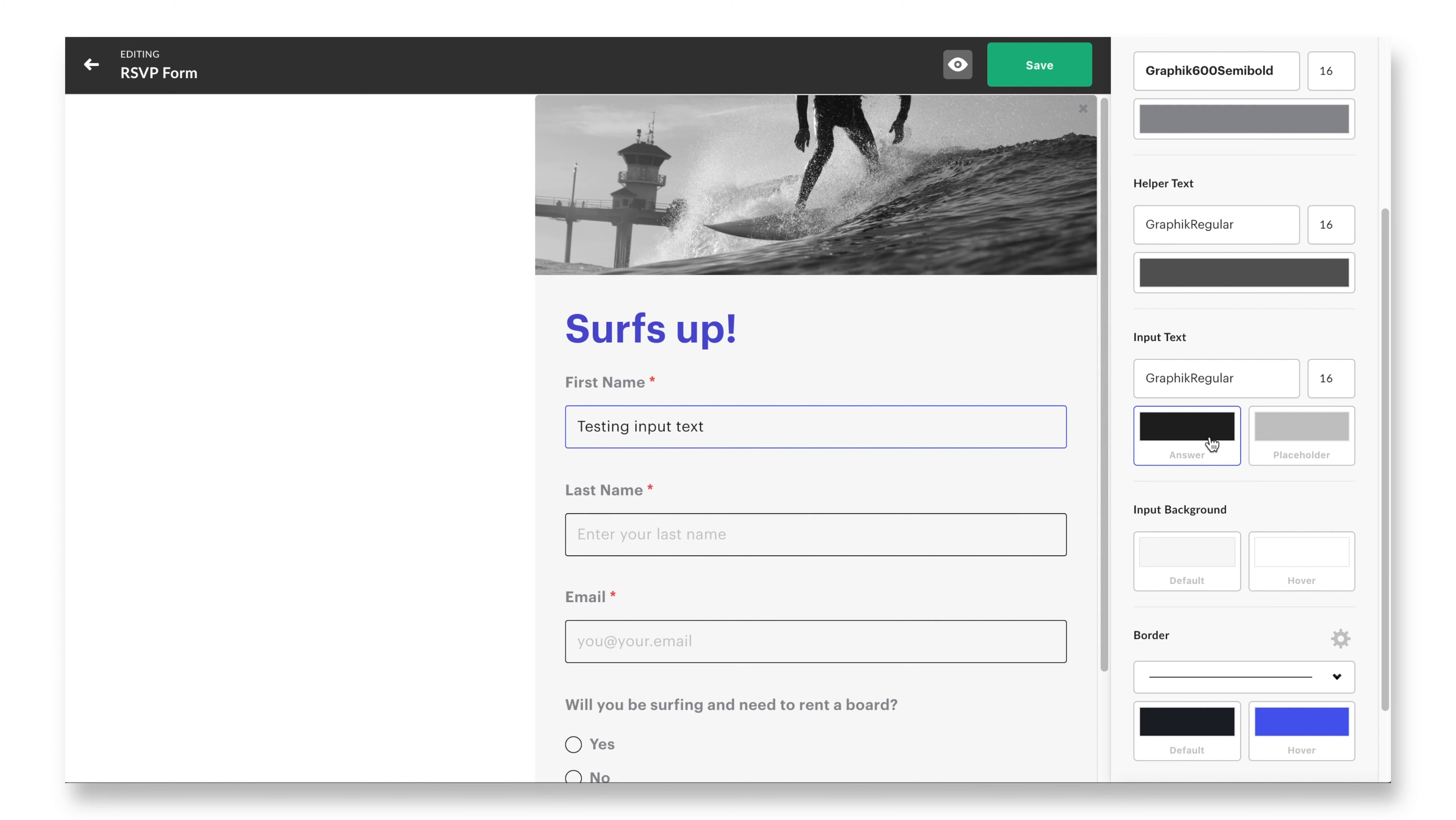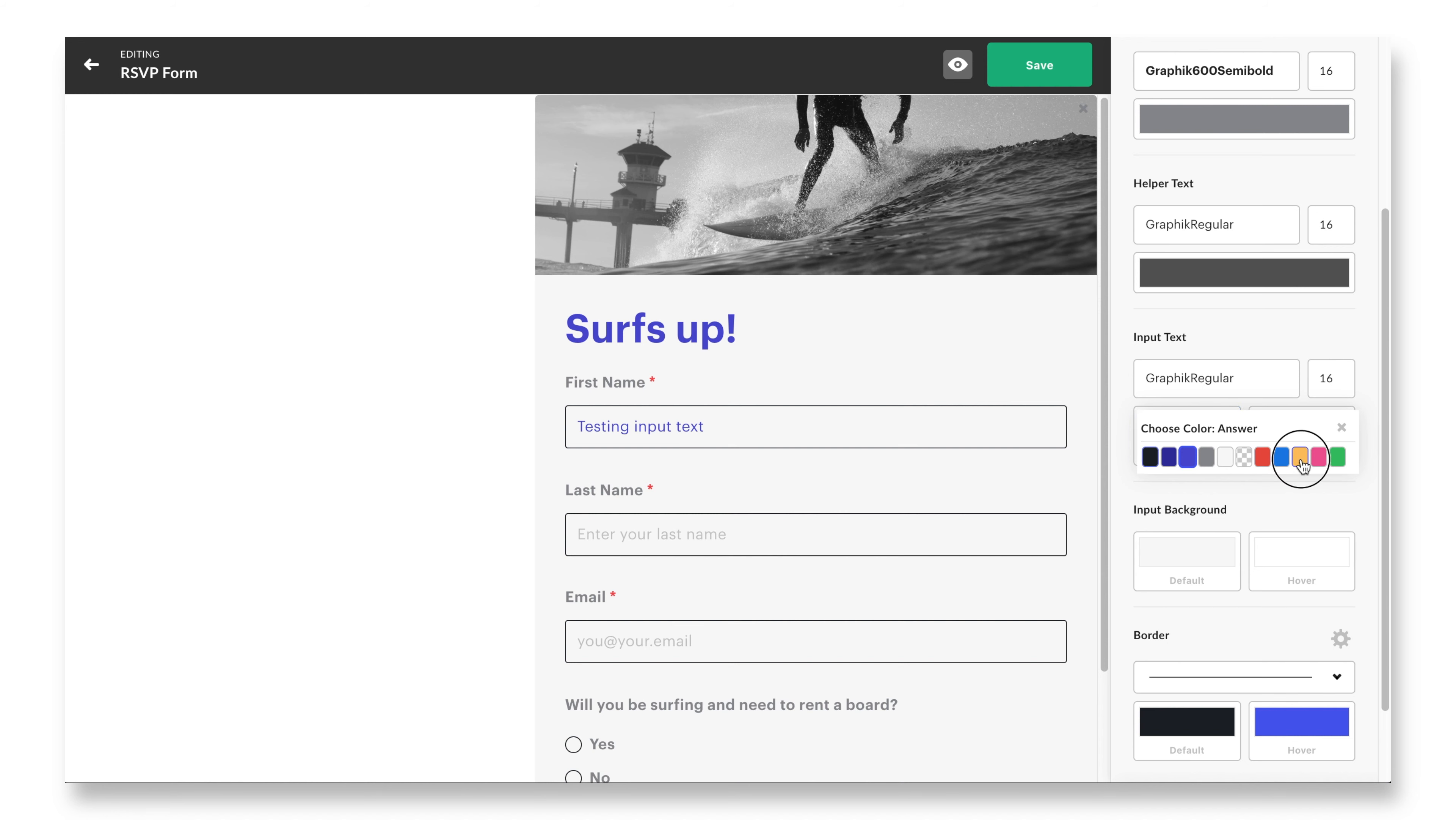The form fields tab is pretty fun too. You can enhance the overall user interface by changing how the question text looks above the input fields. If you have helper text, you can style that here as well.